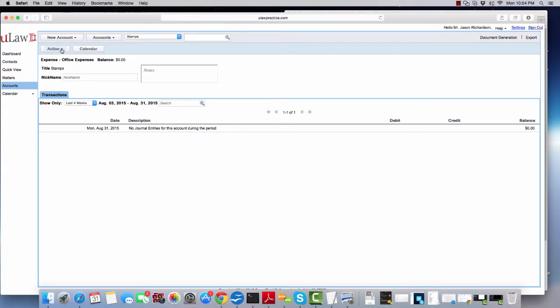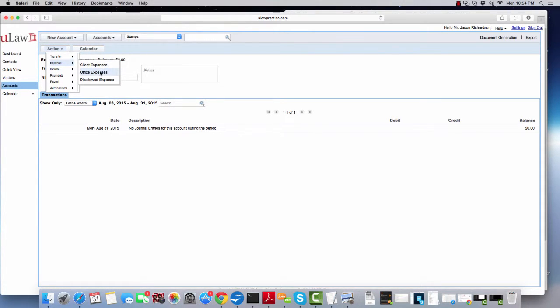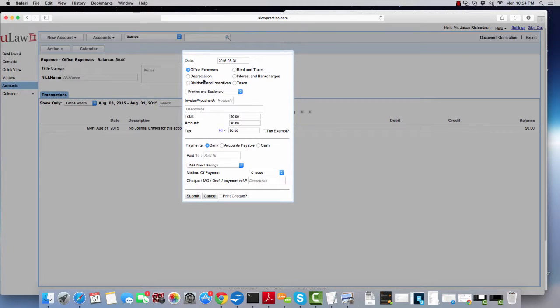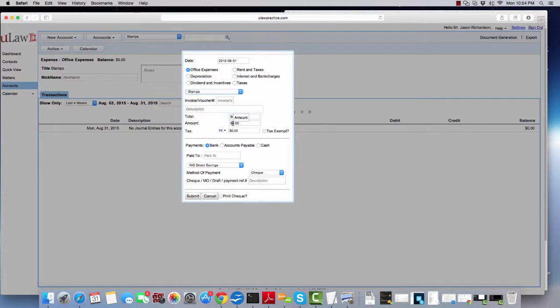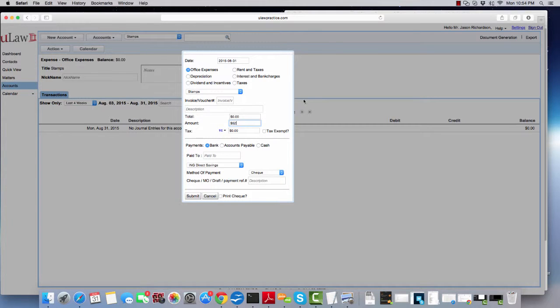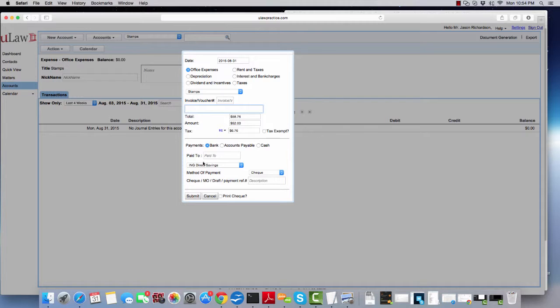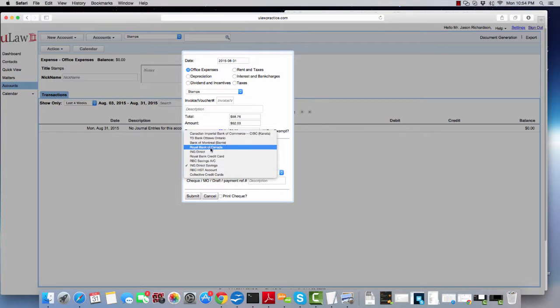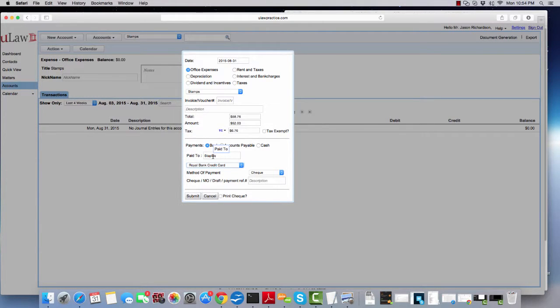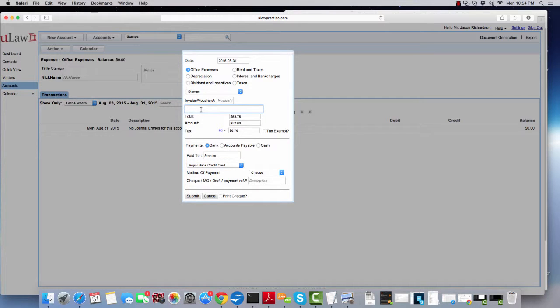But when you post an expense, you can say expense, office expense, and then you can drop down and pick stamps and you can say I spent 52 dollars on stamps today. You can say I bought it at Staples or you can say Canada Post and you can say how did you pay for it? Maybe you can say I used my business credit card.